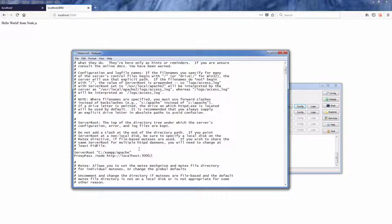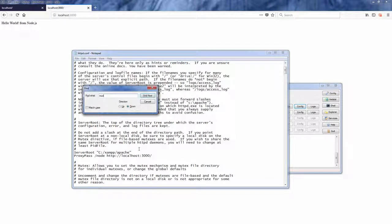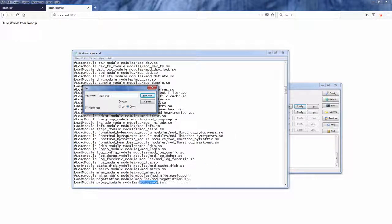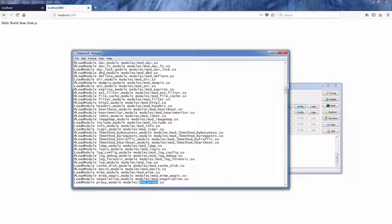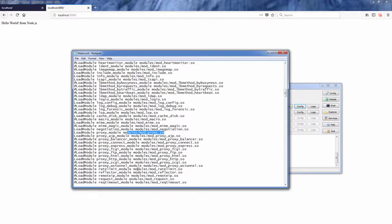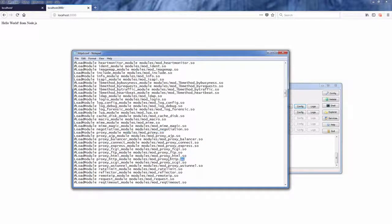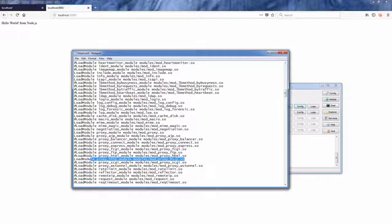And then make sure that you have enabled the mod proxy and mod proxy HTTP modules by uncommenting it. Then save the file and reboot Apache server.